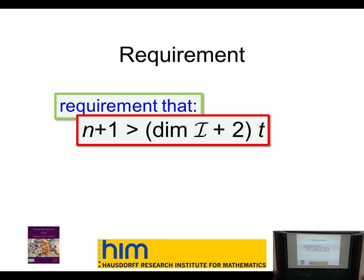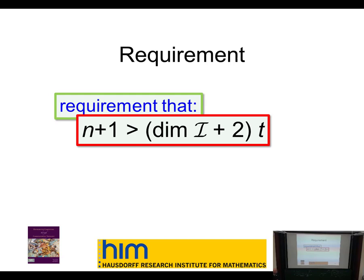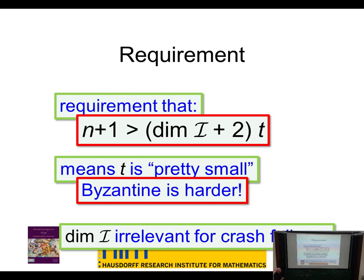So t must be pretty small. This isn't surprising because of course it's going to be more difficult to compute functions in the presence of actively malicious inputs as opposed to passively faulty inputs. This dimension factor doesn't show up in crash failures.